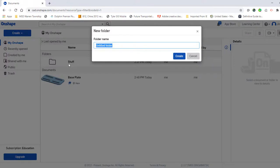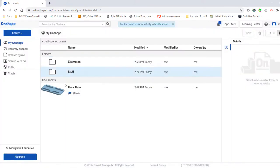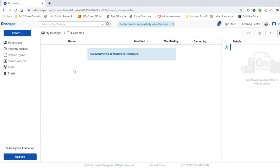I'll go ahead and give the folder a name. And to access that folder all I have to do is click on it. Now everything that I create will automatically go into this folder.